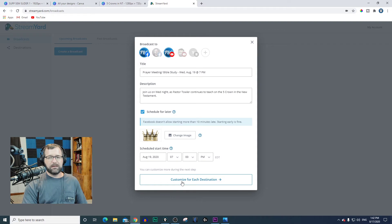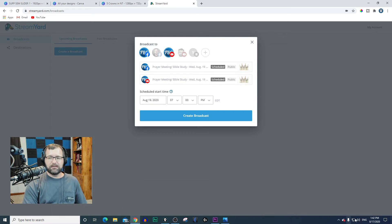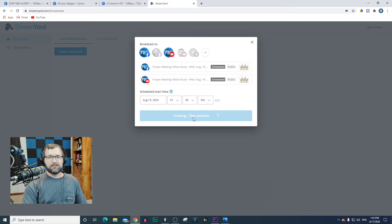The last thing I need to do is customize for each location. Everything looks good here — Prayer Meeting and Bible Study, Wednesday August the 19th at the correct time. Always verify. Then hit Create Broadcast.